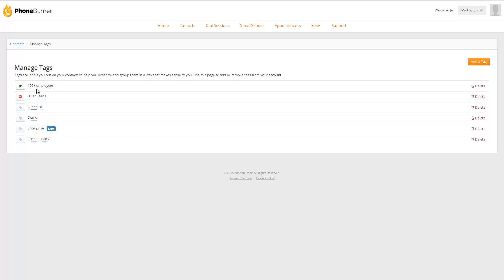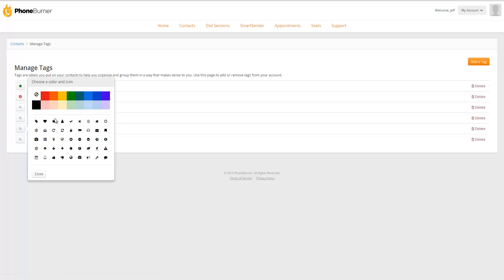Once you've got some tags created, you'll see a little icon to the left of each of the tags. You'll notice that a couple of them look different. If you click on the little icon to the left of the tag, you'll see a menu pop up where you can change the color of the tag. You can also change the icon. You may want to find an icon that helps you better visually identify these tags.